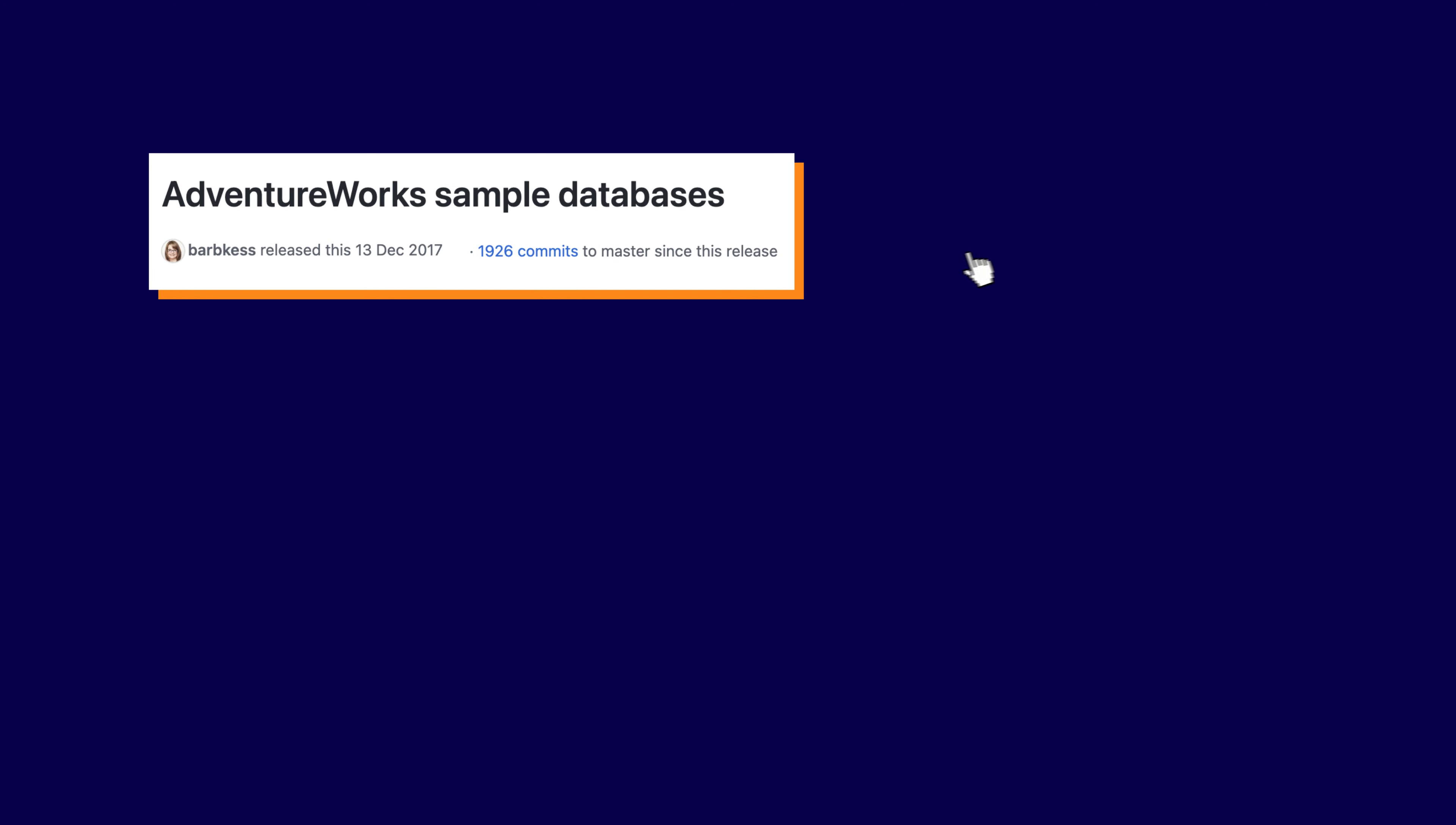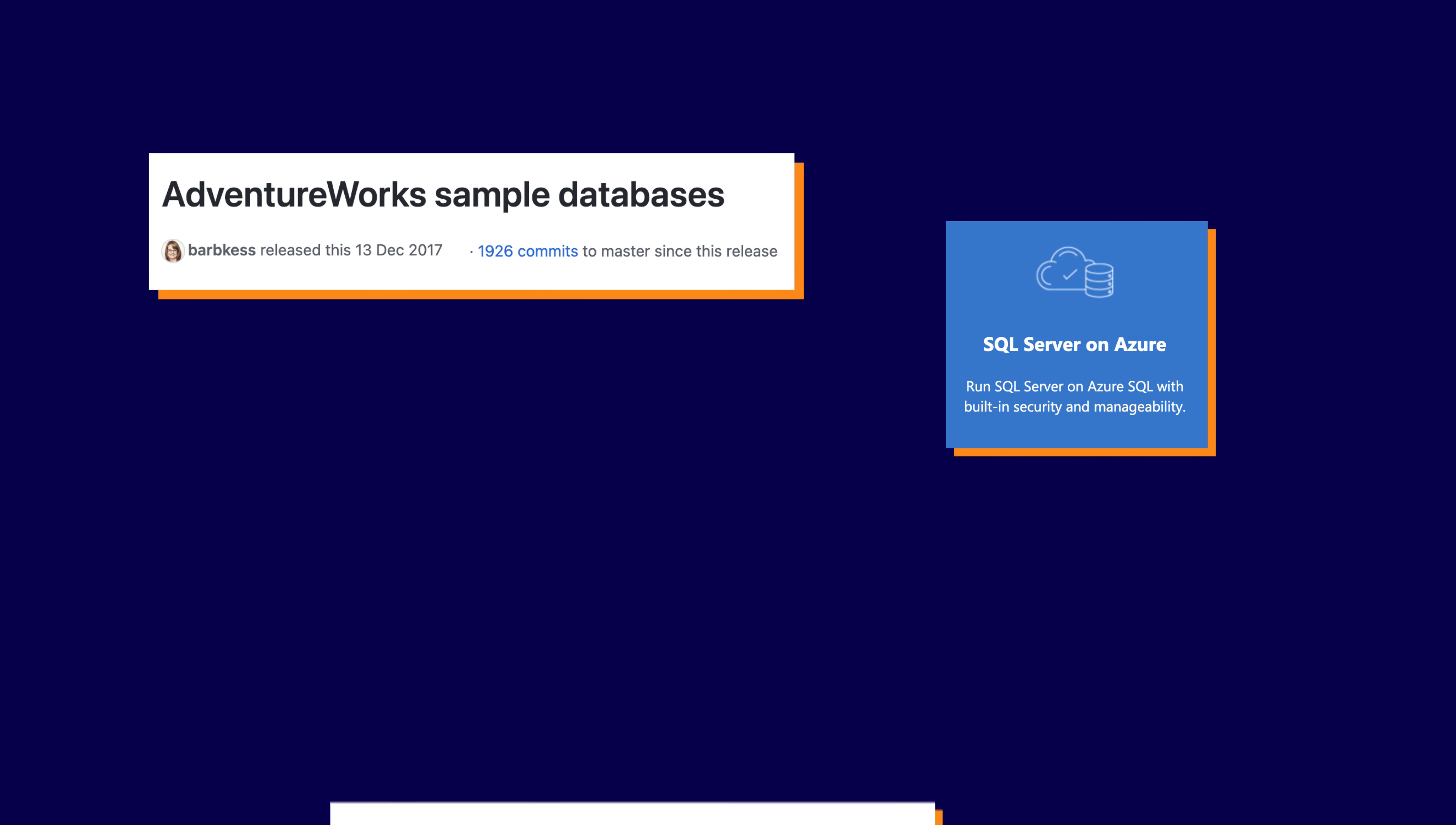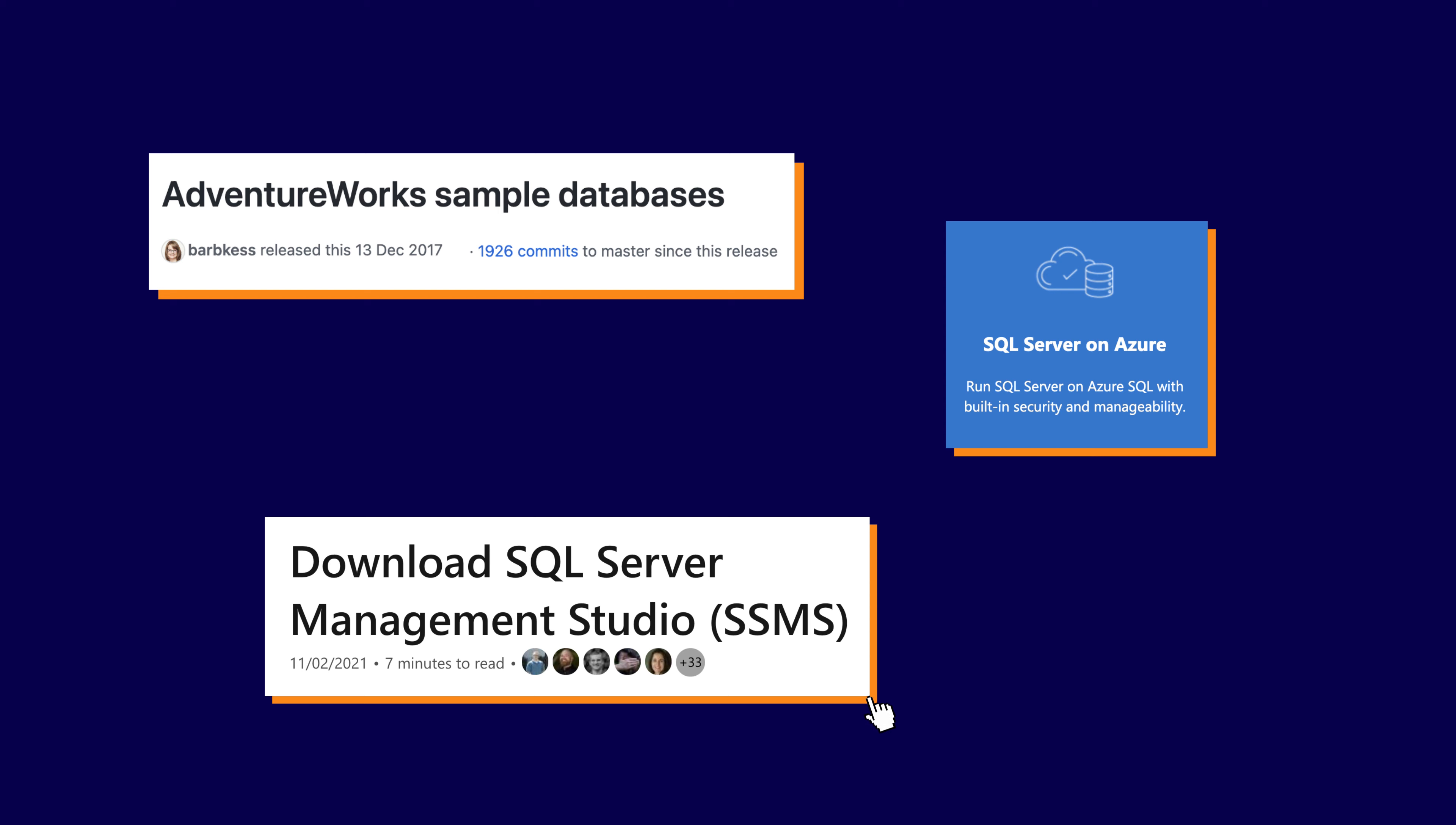Before we start retrieving data, we'll need some data and a tool to retrieve that data. We're going to use the AdventureWorks sample database from Microsoft, SQL Server, and SQL Server Management Studio, SSMS, which are all linked in the resources. They're all free, so go get them now and I'll wait if you install them as well.